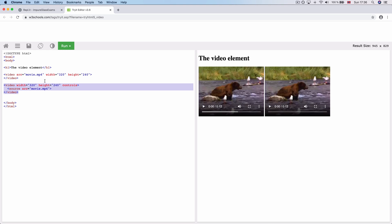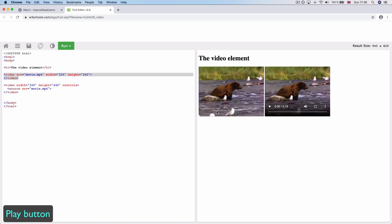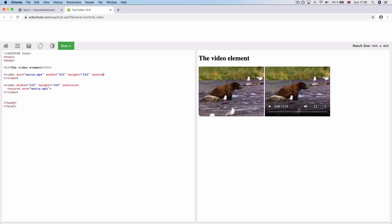So if you want to use the video, you can use the play button. Then you can use the control attribute to run the button, and then you can click on it.